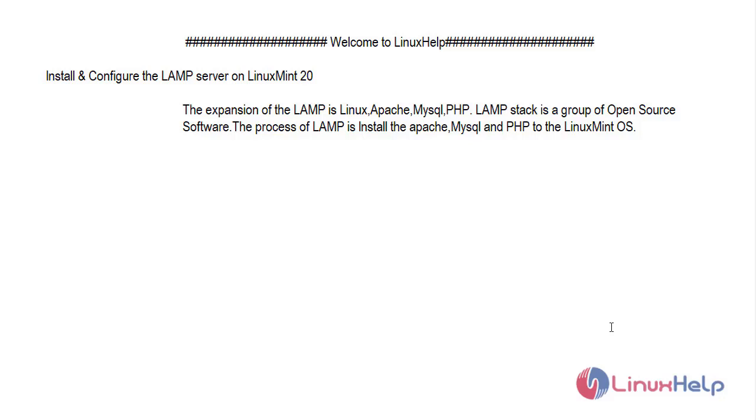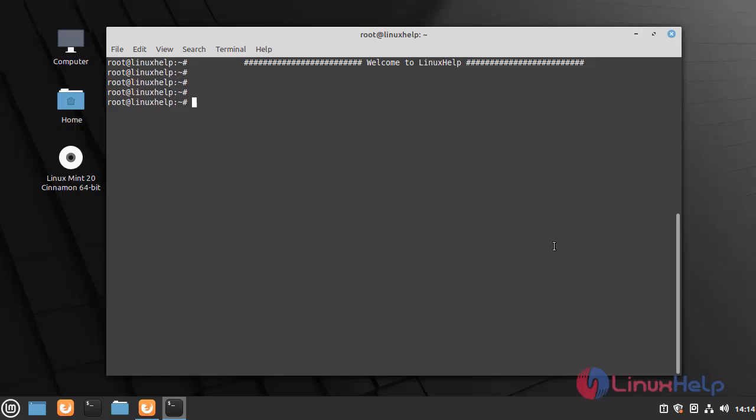Let's start the installation. Now I am going to check the version of OS by using the following command.